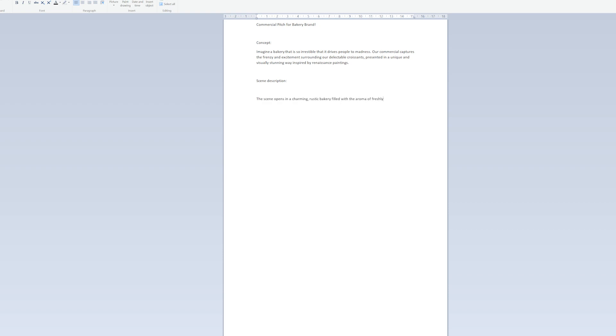First step is that an agency or a client would contact me with a commercial, and then I would write a pitch or an idea presentation of how I see the commercial.